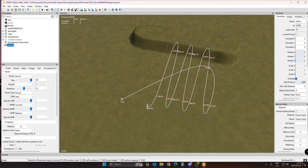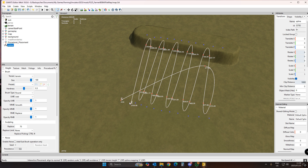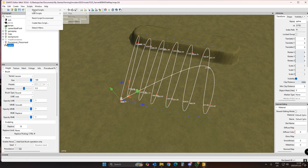You can do multiple of these points much closer to one another — I'm just using this as an example. Then go to Scripts, Terrain Scripts, then Shared Scripts, Map Terrain, and select 'Set Terrain Height by Spline.'